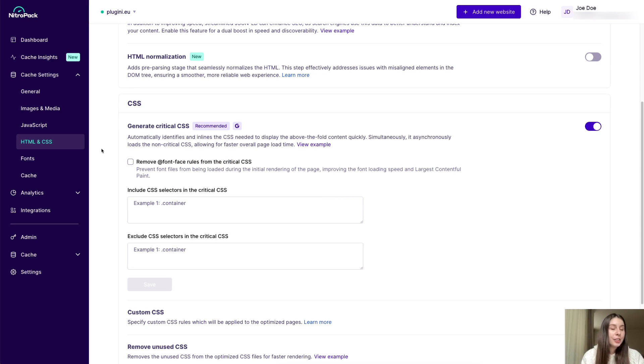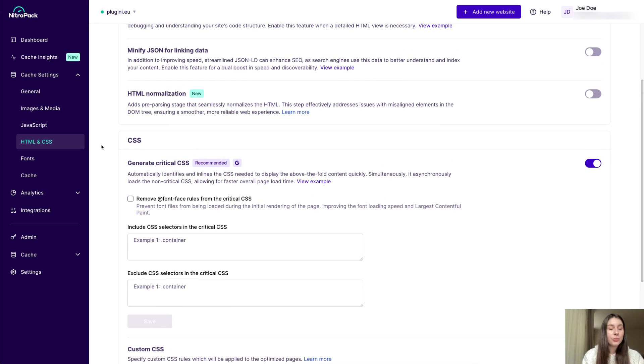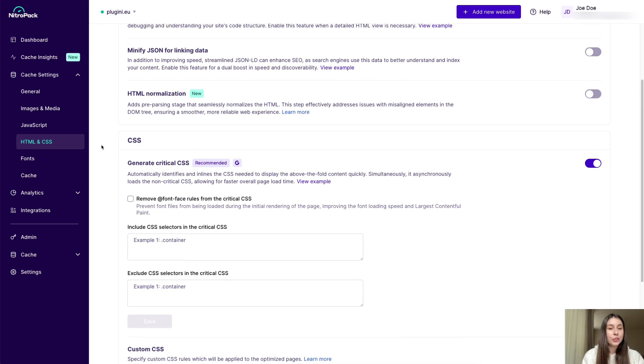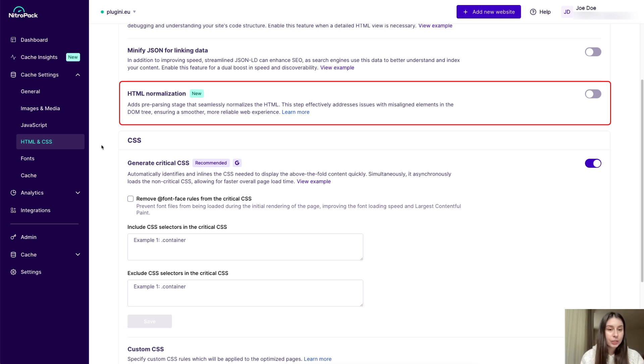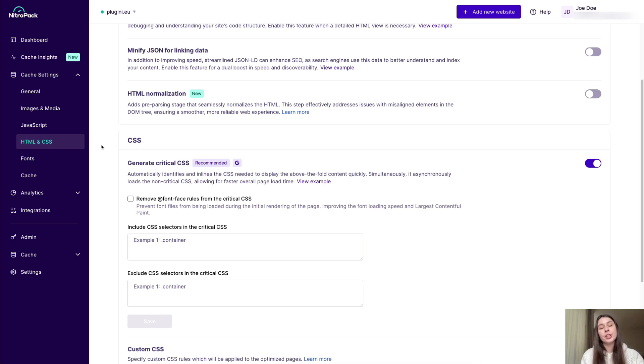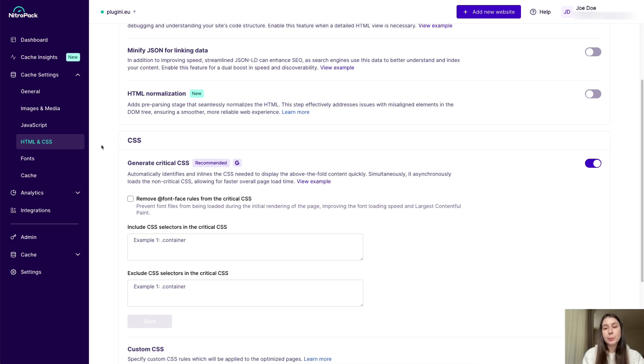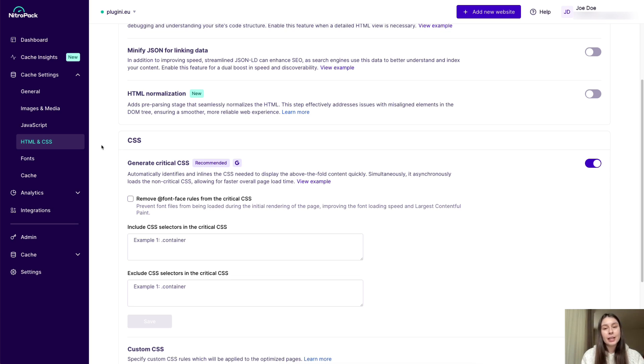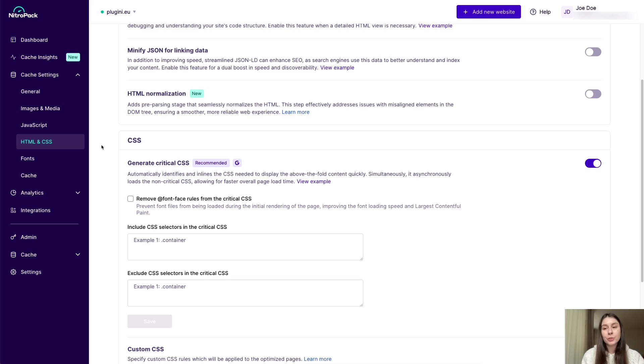Under HTML and CSS, you'll also find a new feature called HTML normalization. It enables your browser to swiftly analyze and prepare HTML code for subsequent parsing. This helps you streamline web page rendering for an enhanced user experience. And again, as every feature in the NitroPack web app, you can simply use the toggle button to activate and deactivate the feature.